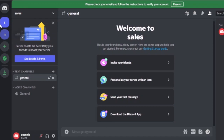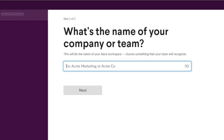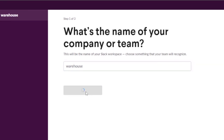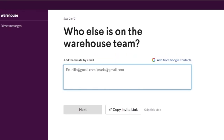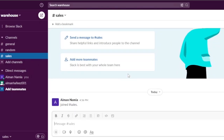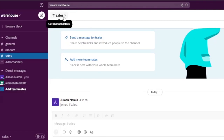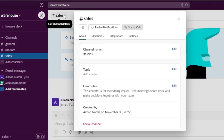One great thing about Discord is you can switch from server to server very easily, but on Slack it is not as easy to switch between workspaces. For setup, I'll enter the company name 'Warehouse' and click Next. Then I add a teammate by email — you can also add from Google contacts. This brings me to the basic dashboard of my Slack workspace.